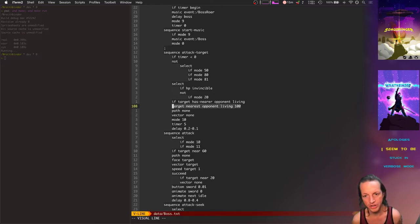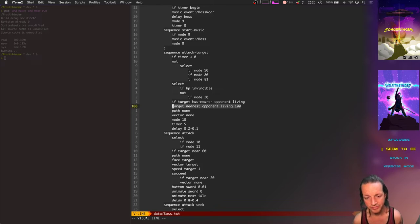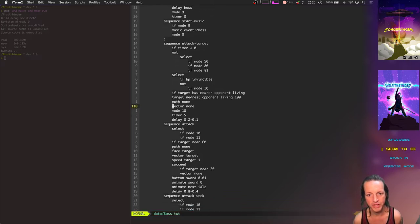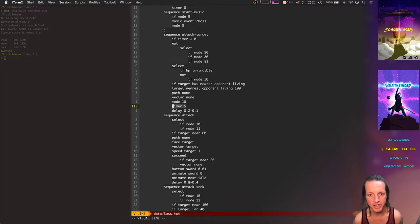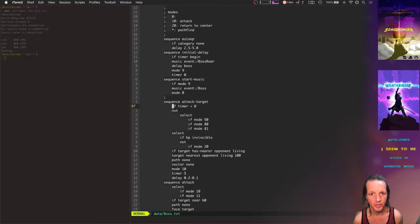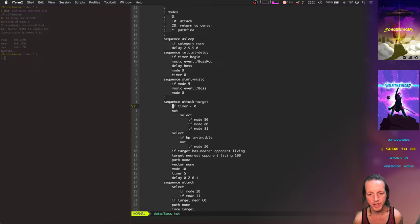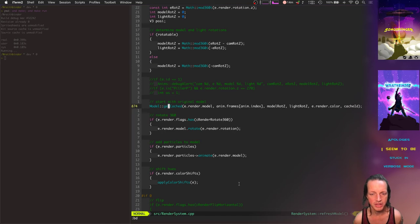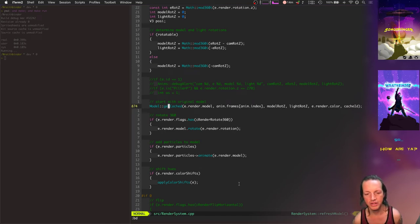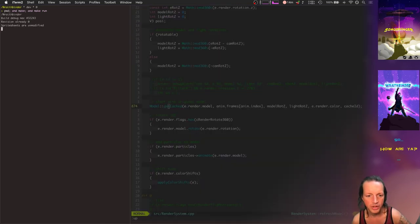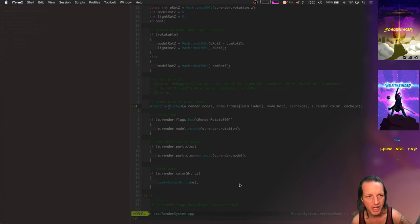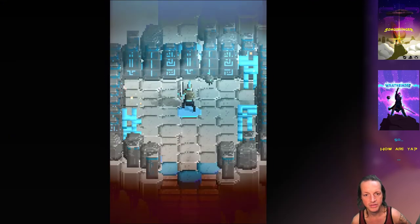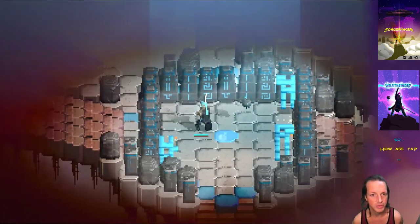Target nearest opponent living within 100 voxels shouldn't be done very often. Now it only does it every five seconds, and there's some other optimizations in the collision system. There you have it - a lot of different improvements to the gameplay to make it more playable. It runs really nicely now and all those bug fixes really added up to be something really nice.